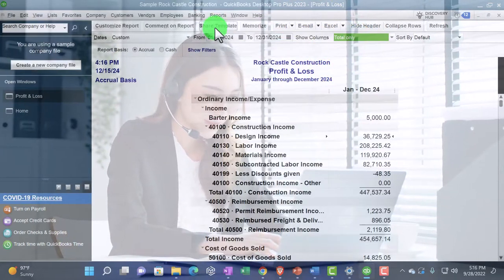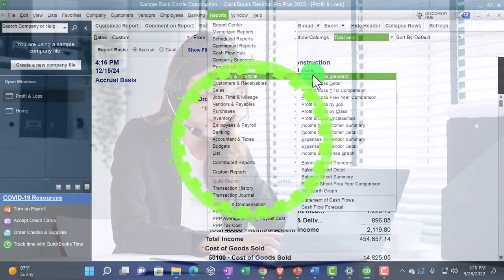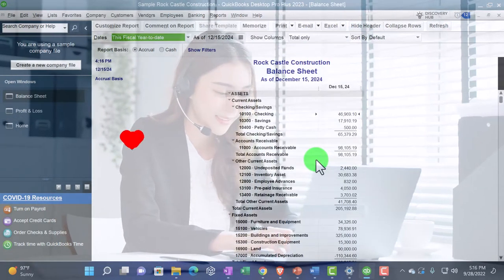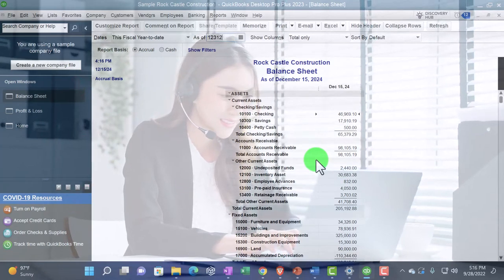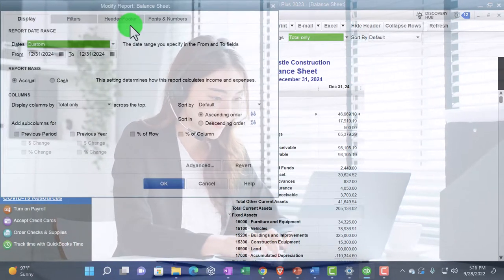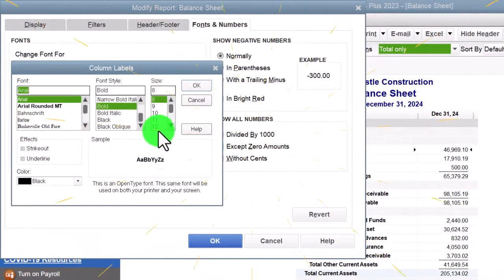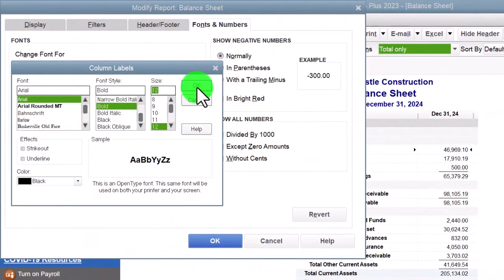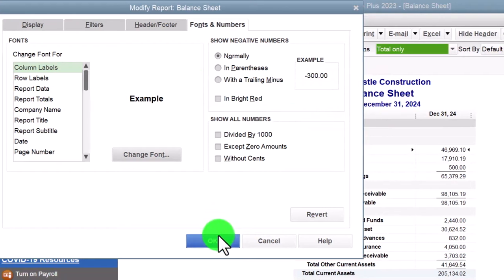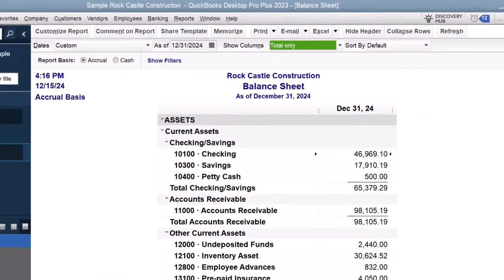Same process with the reports - Company and Financial, but this time the Balance Sheet Standard, the other big financial statement. Setting the date to 12-31-24, and customizing it with the fonts and numbers, changing the font up to 12. And there we have it - the setup process we do every time.